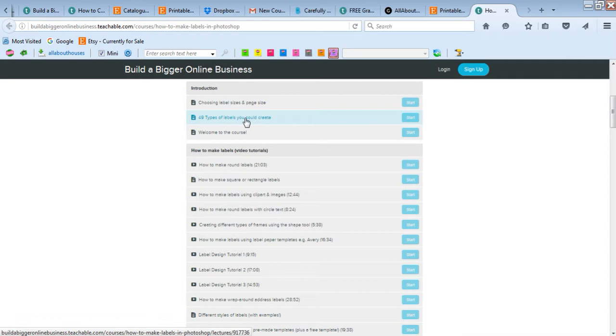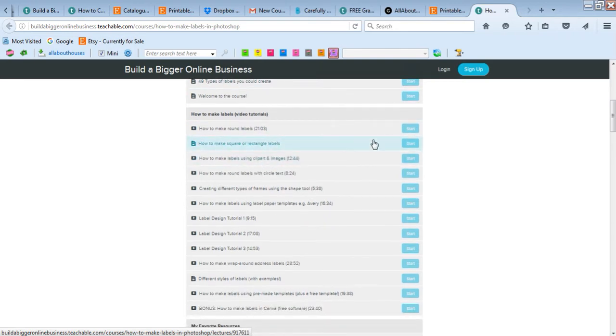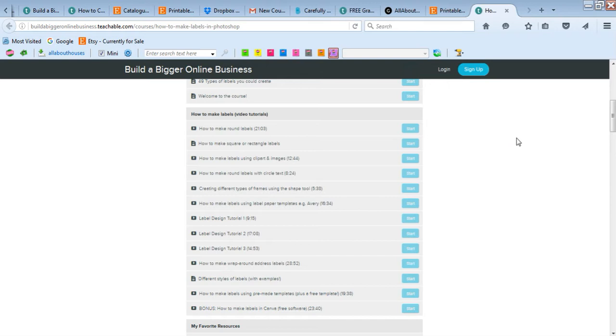Different types of labels that you could make - pantry labels, cleaning labels, organizing storage bins, office labels. That's just a few of the different types of labels you could make.